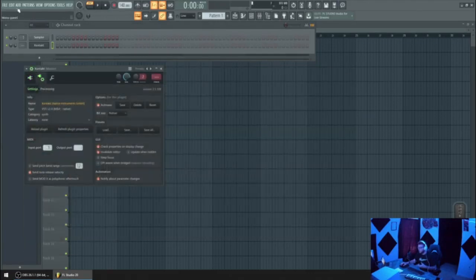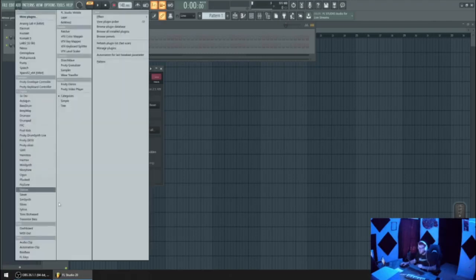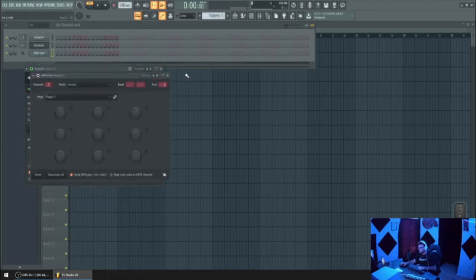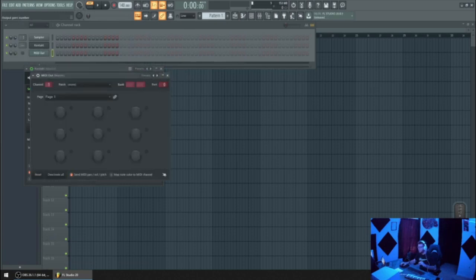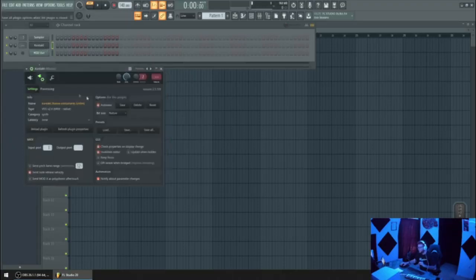You can change the input port to one, and then you can add a MIDI out. From this MIDI out, you change the port to one, and then you're gonna change it to the corresponding channel in Kontakt. Right now we're gonna put two so I can show you the example.